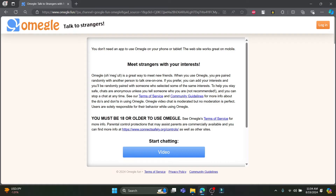Talking about Omegle, it is a great way to meet friends. When you use Omegle, you are paired randomly with another person to talk one-on-one. If you prefer, you can add your interests and you'll be randomly paired with someone who selected some of the same interests. To help you stay safe, chats are anonymous unless you tell someone who you are.